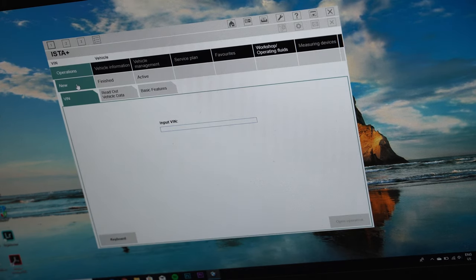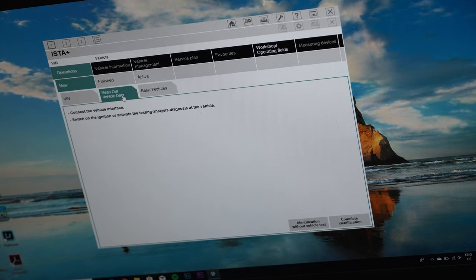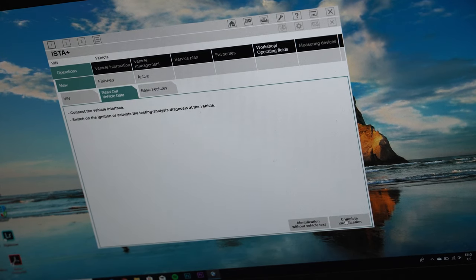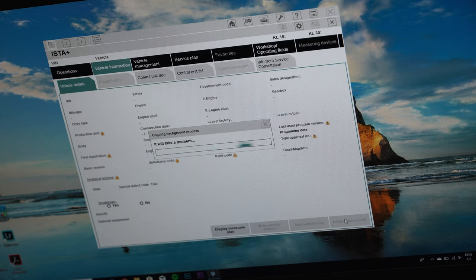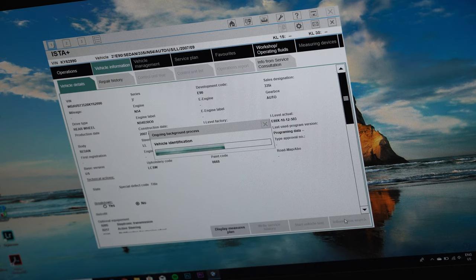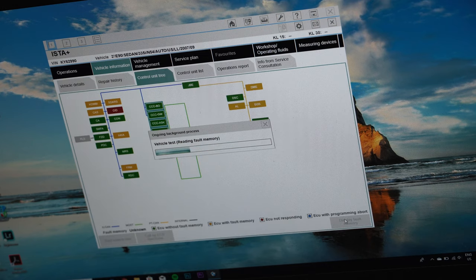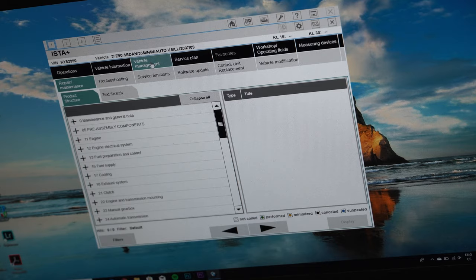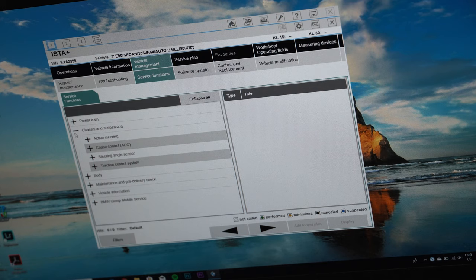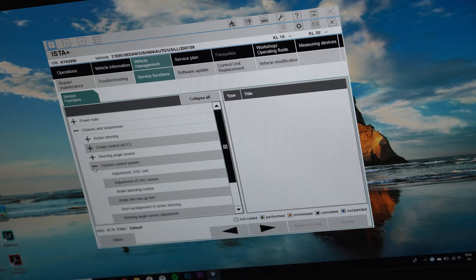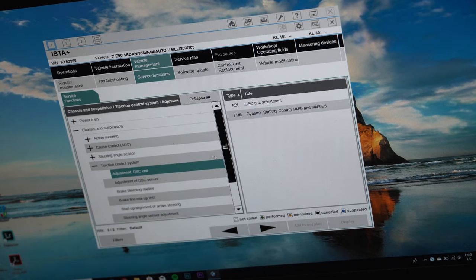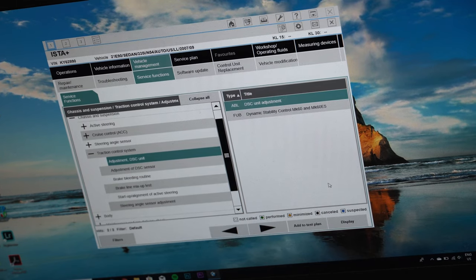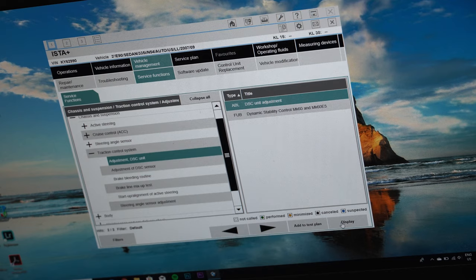I got my key in the on position. We're going to load up ISTA, go to operations, read vehicle data complete identification. Now click on vehicle management, service functions, chassis and suspension, traction control adjustment, DSC unit. We're going to click DSC unit adjustment display.